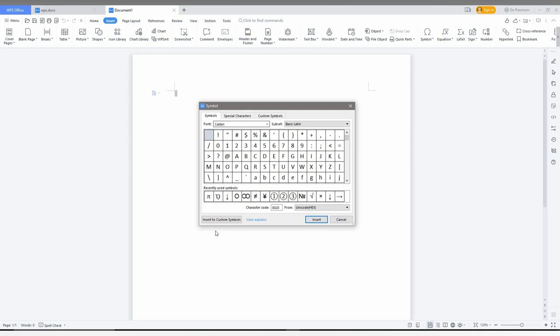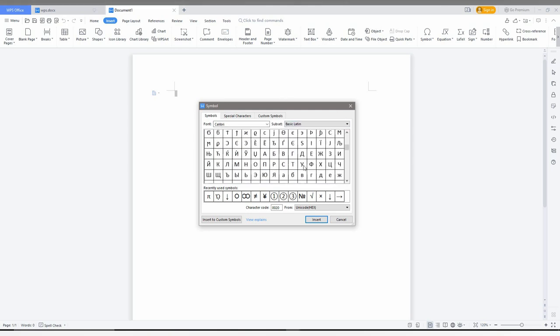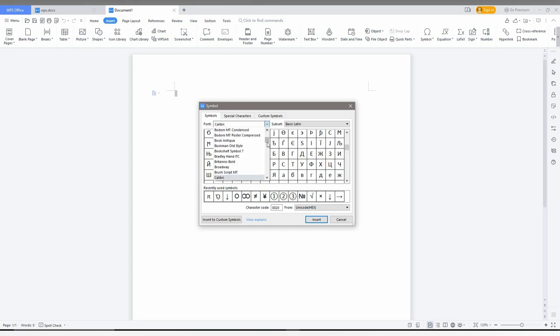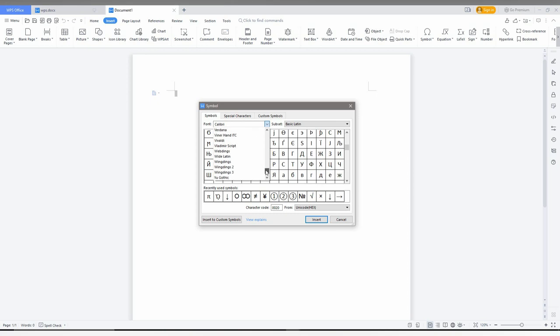You can't search by scrolling like this because there are a lot of icons here. Just click on the font category and scroll down to the W section. You can find three options: Wingdings, Wingdings 2, and Wingdings 3.